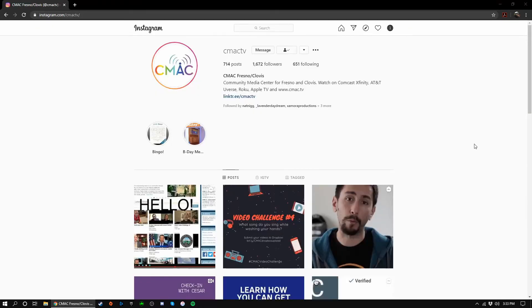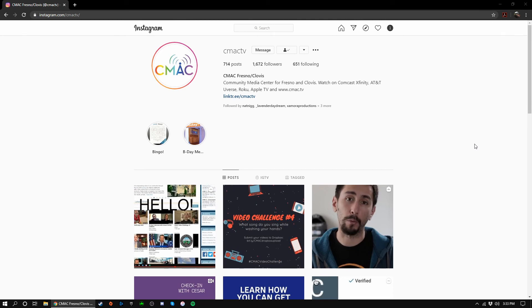Before we go ahead and end this tutorial, I wanted to briefly mention Instagram. Currently, there are no officially supported ways of streaming to Instagram from a computer. There are some third party applications available, however, they're not always reliable.